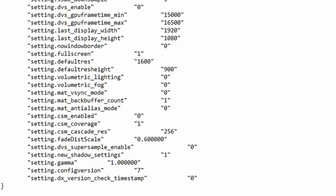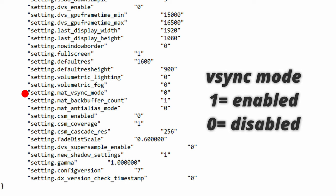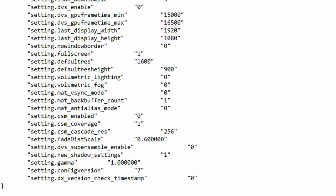The next function is mat_vsync_mode. This function controls whether or not you want to turn on vsync with the values being 1 for enabled and 0 for being disabled. Of course if you're a competitive gamer and you always want that edge you want to avoid this by disabling it but if you're on low end and you're suffering from screen tearing this can actually help you out a lot if you enable it.